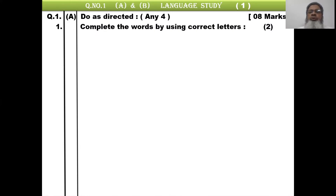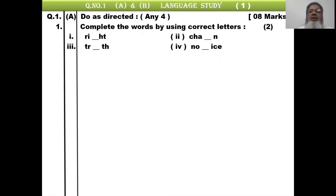Number 1: complete the words by using correct letters. The first one is RI_HT, second is CHA_N, third is TR_TH, and fourth is NO_ICE.